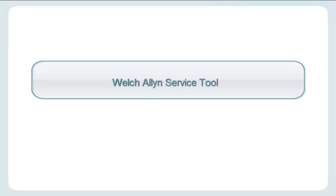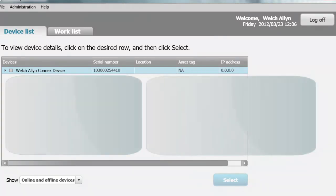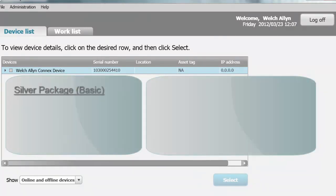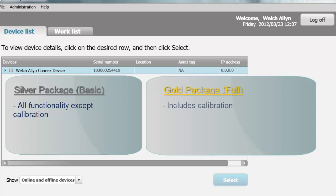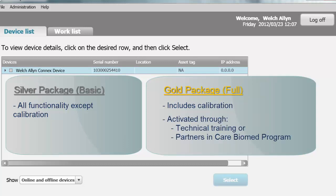The Welch Allen Service Tool comes in two packages. The Silver Package, or Basic Package, allows the user to do everything described within this video except for the calibration of the device. This functionality is available with the Gold Package, or full version of the Service Tool. The Gold Package is activated via Technical Training or through Partners in Care Biomed Program. Training can be delivered online or on-site for a fee. The Gold License Key is received after completion of technical training, is valid for two years, and refresher training is required to obtain a new activation key.